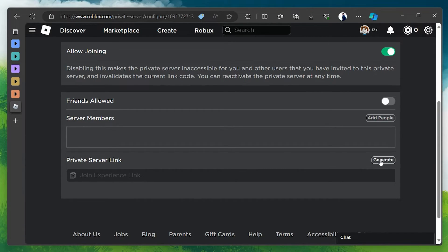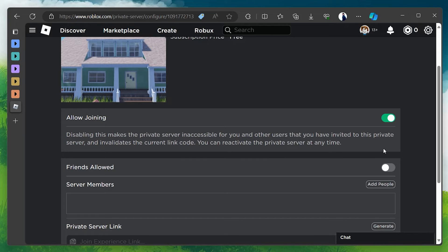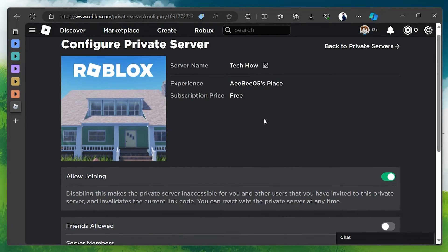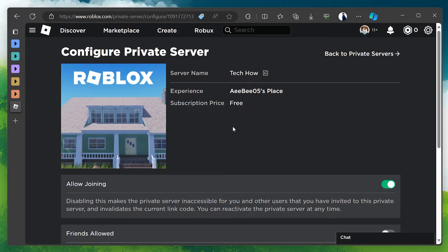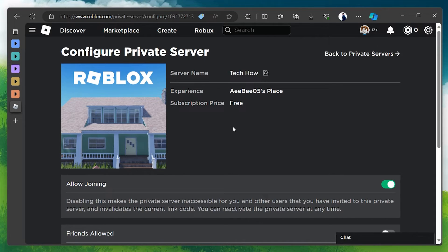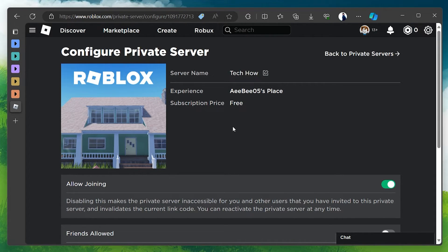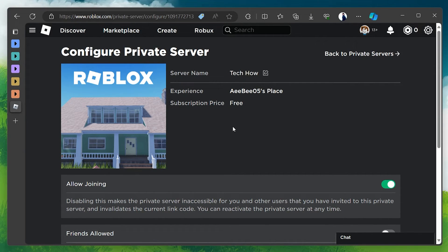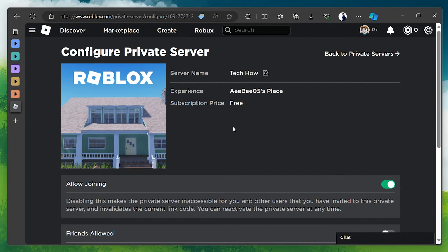You can manage your private server settings, renew or disable it anytime from the Servers tab on your games page on Roblox. By following these steps, you will successfully set up a private server on your Roblox game, creating a more controlled and exclusive gaming environment for you and your invited players.